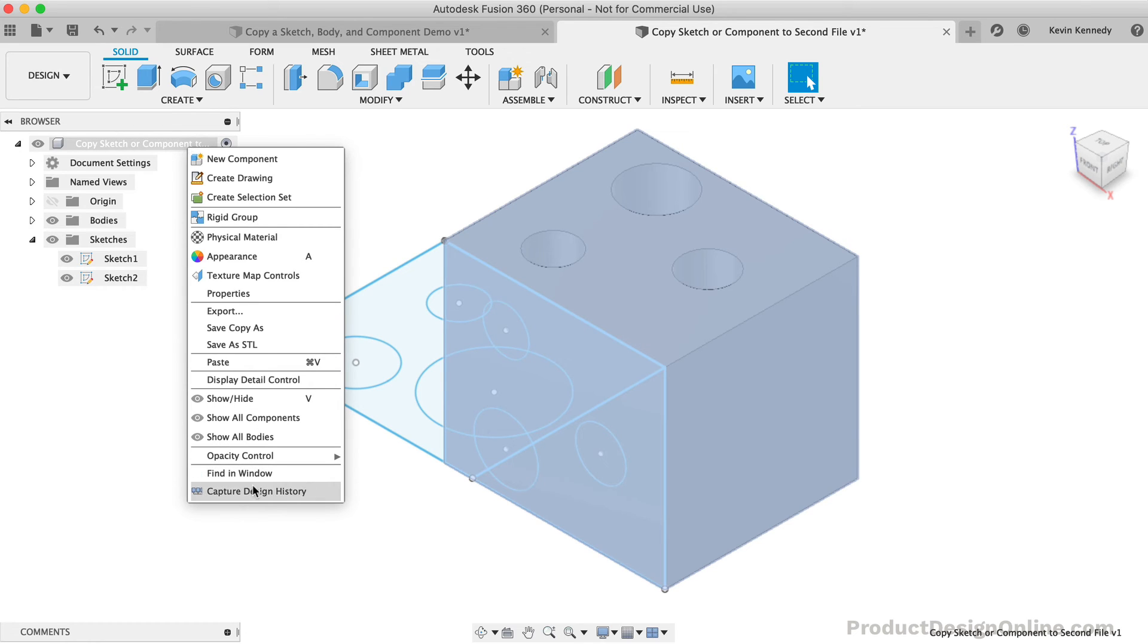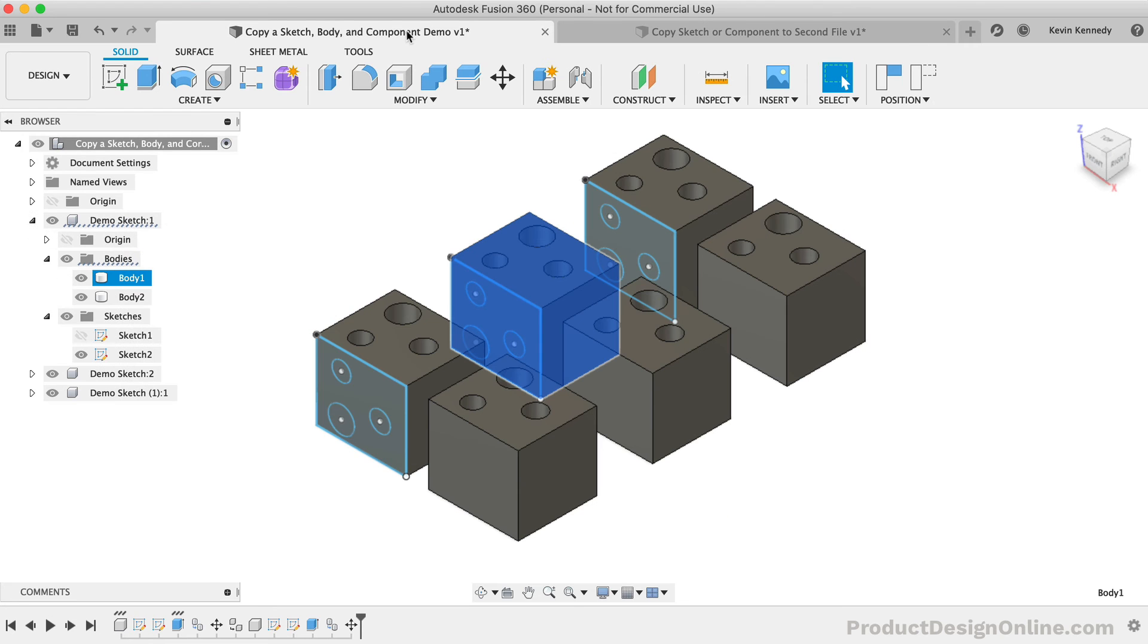Therefore, Fusion 360 would not be able to properly place the body in the parametric timeline.